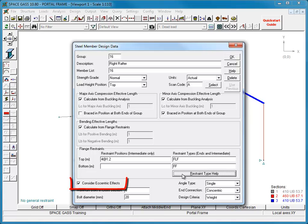Eccentric effects can be enabled or disabled for members that have eccentric end connections, such as single angle sections connected through one leg, or channels connected just through the web.